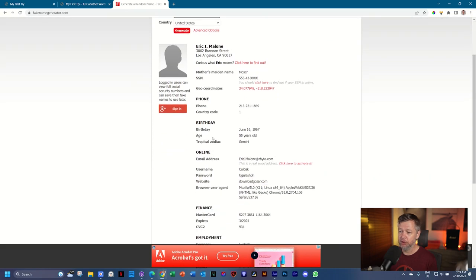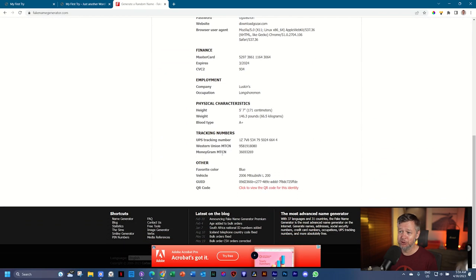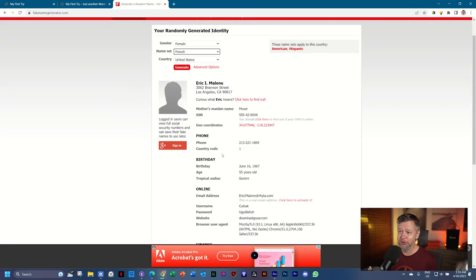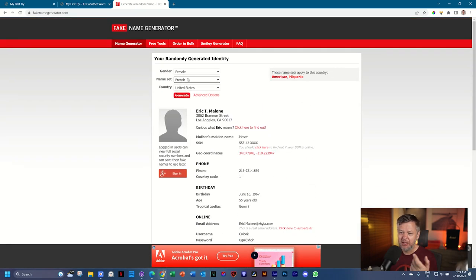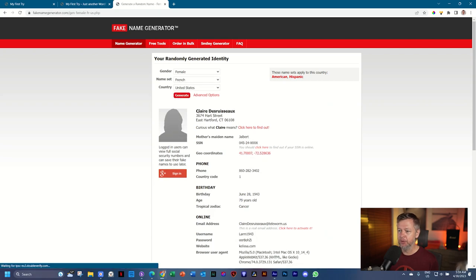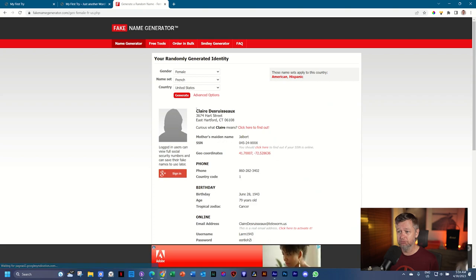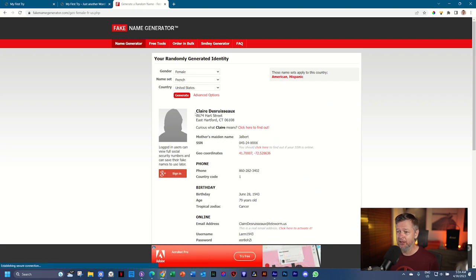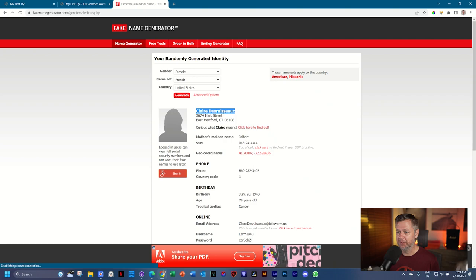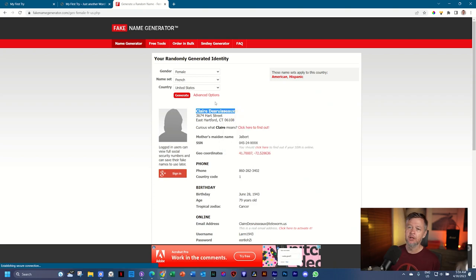And if you want to, you see, you are going to generate so many statistics over here. I'm only interested in the name. So I'll click on generate. And then we have Claire DeRusso. I'm not sure if I'm pronouncing that correctly. And I'll just go ahead and copy it. Copy. Good.